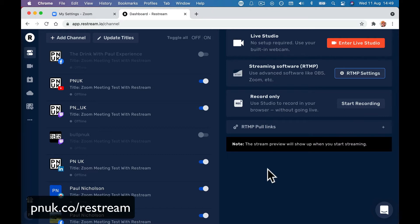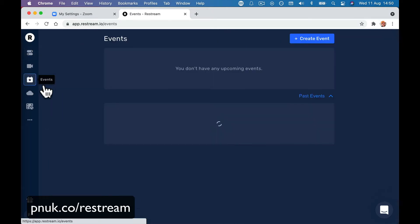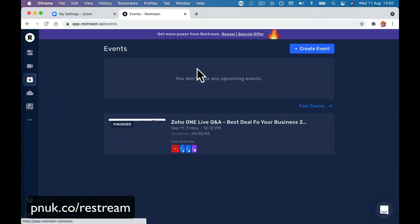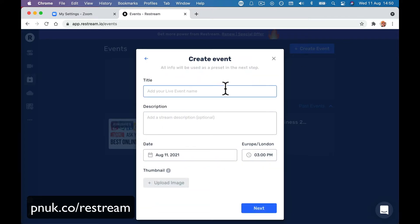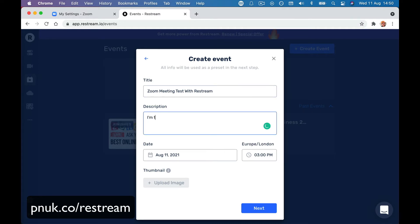If you want to go live straight away impromptu, just turn it on and go live — this is how you do it. If you want to create an event, you might want to go here and create a new event, schedule a live stream. Give it a title like 'Zoom Meeting Test with Restream' and add your actual description. Set when it's going live — let's say today at 7pm.